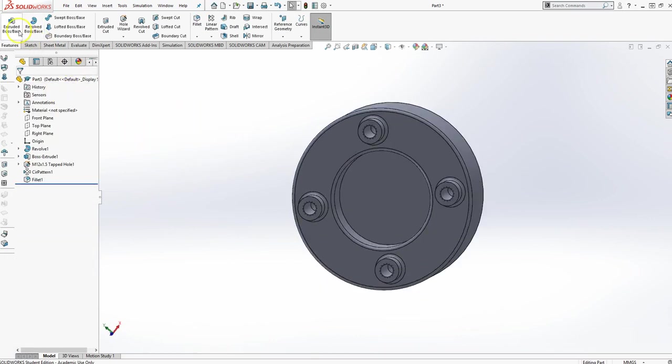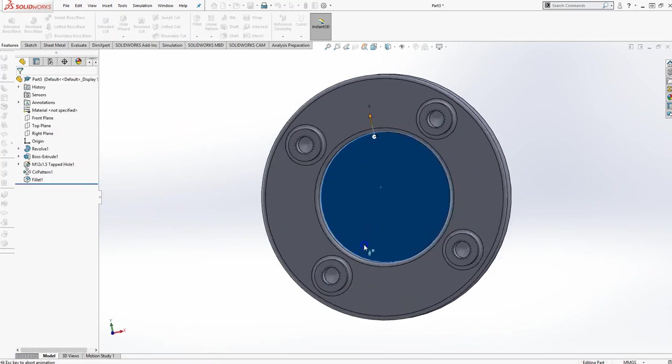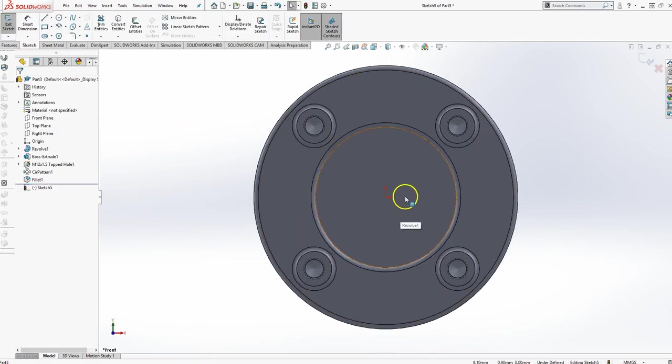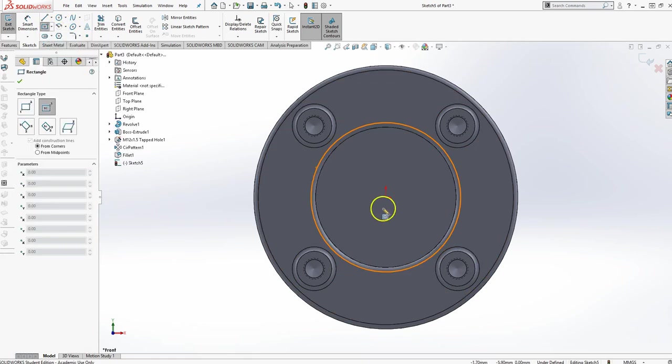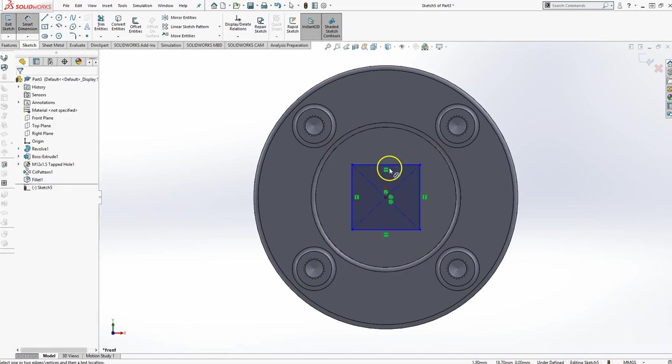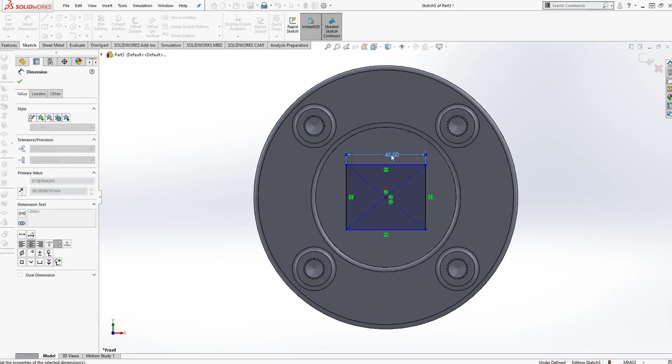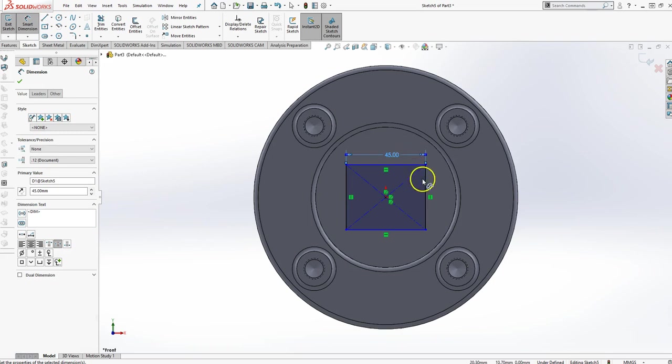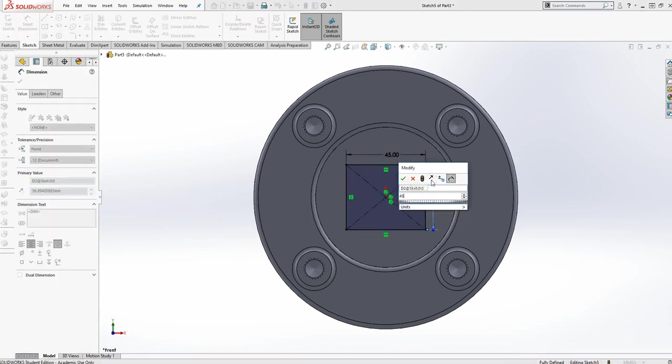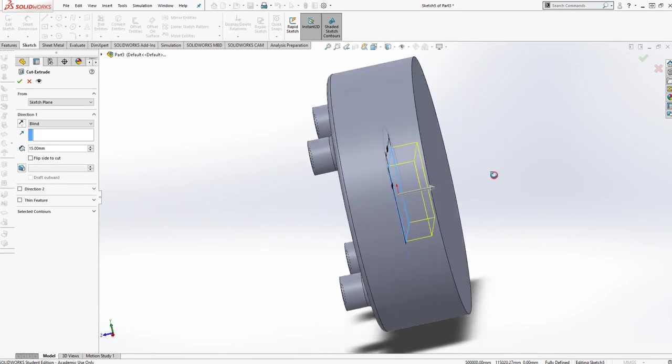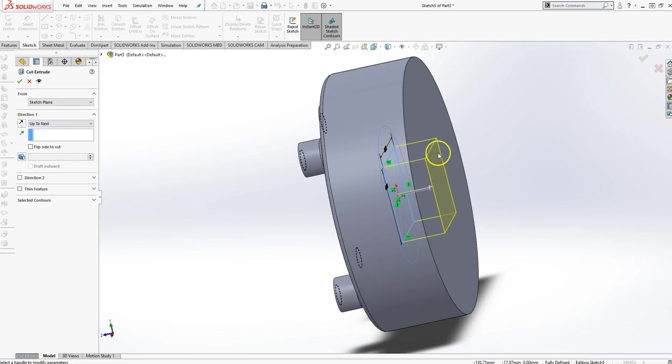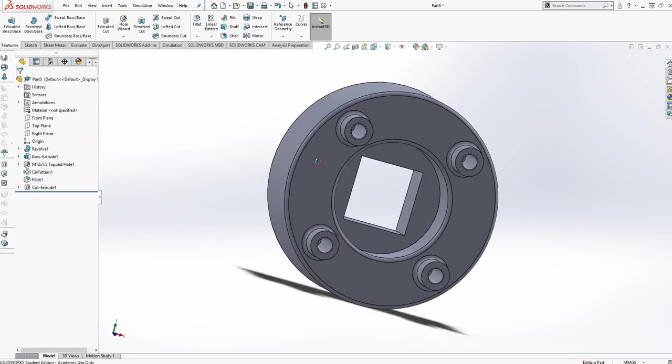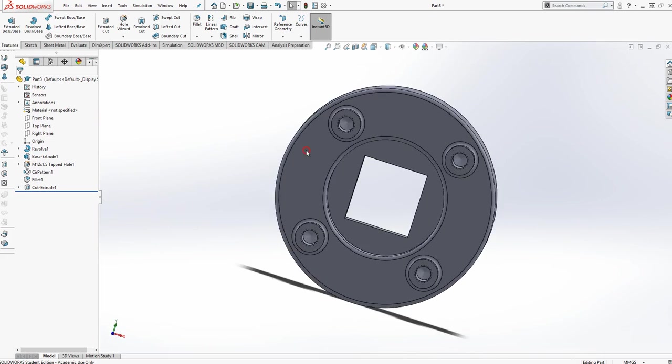The only thing I have left is an extruded cut in the center. And since I centered this around the origin, I can just use a center rectangle, snap to the center, and dimension this by 45 by 45. And there we go. And I'm going to extrude that, and I'm going to say up to next, which is the next surface here, and say OK. And there is the finished part, exercise three.